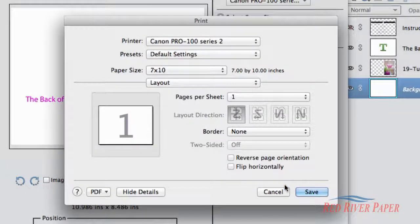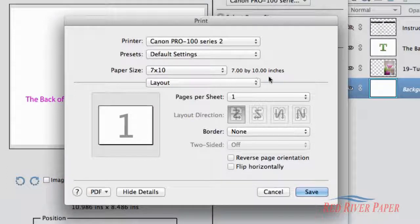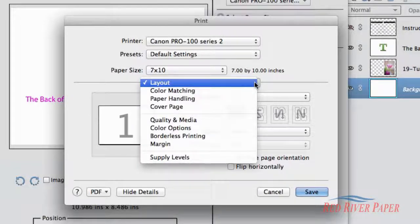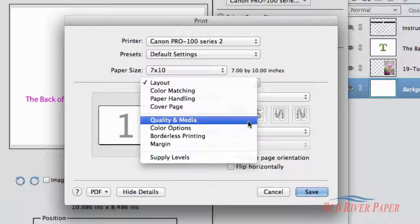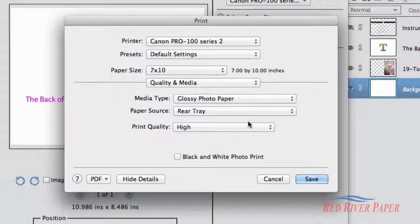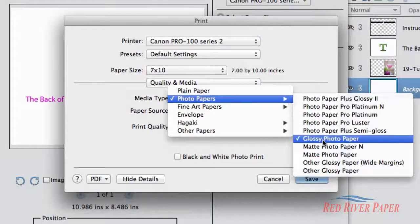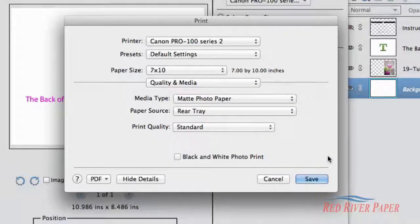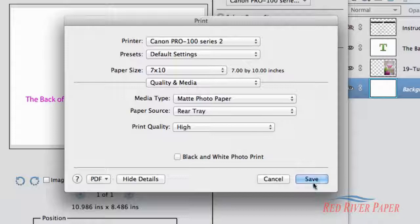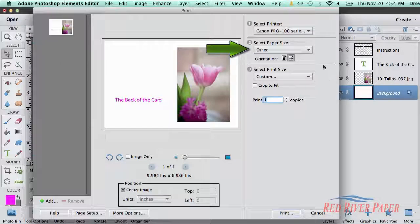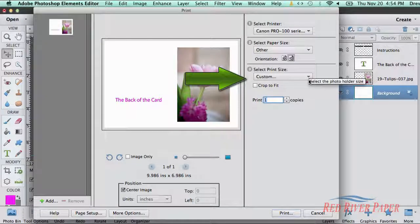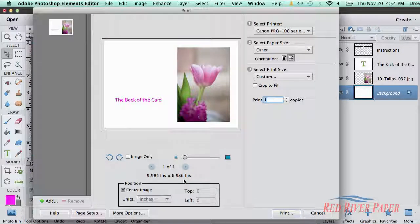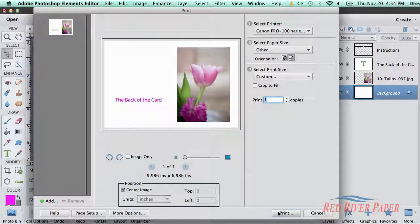Back at the Print dialog, you will notice the paper size now reflects the new custom size. Click on the Layout drop-down and choose Printer Settings. Start with the Media Type. Set this based on the instructions that came with your paper or in the printer's profile download. Set print quality and any color mode as appropriate. Click Save and you are taken back to the Photoshop Elements Print dialog. Select Paper Size should read Other and select Print Size Custom. You can verify the print size by looking directly below the preview here. When you are satisfied with the setup, you can click Print. Confident, you will get a great looking greeting or note card.